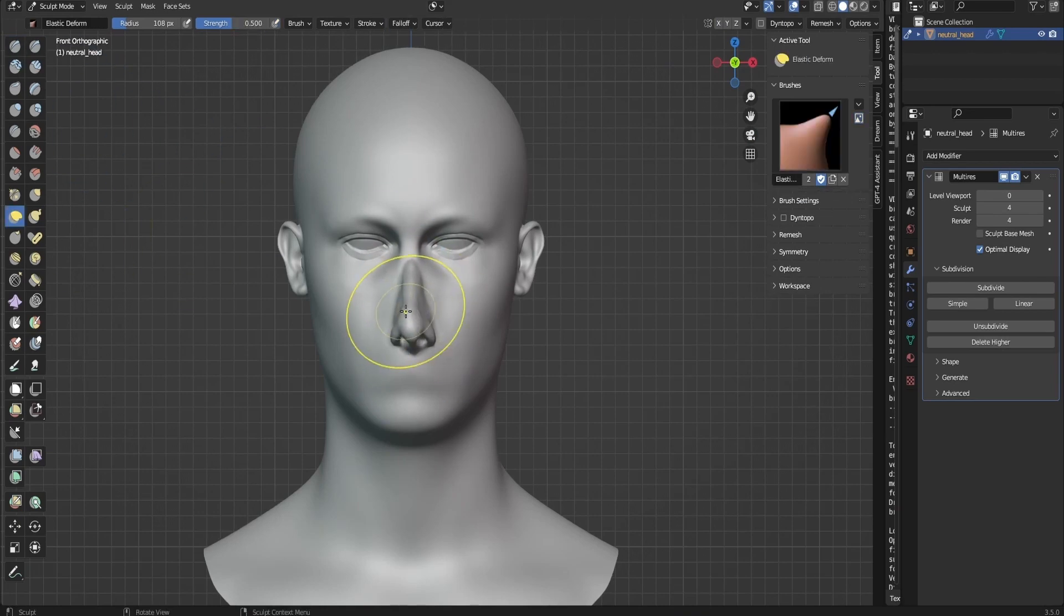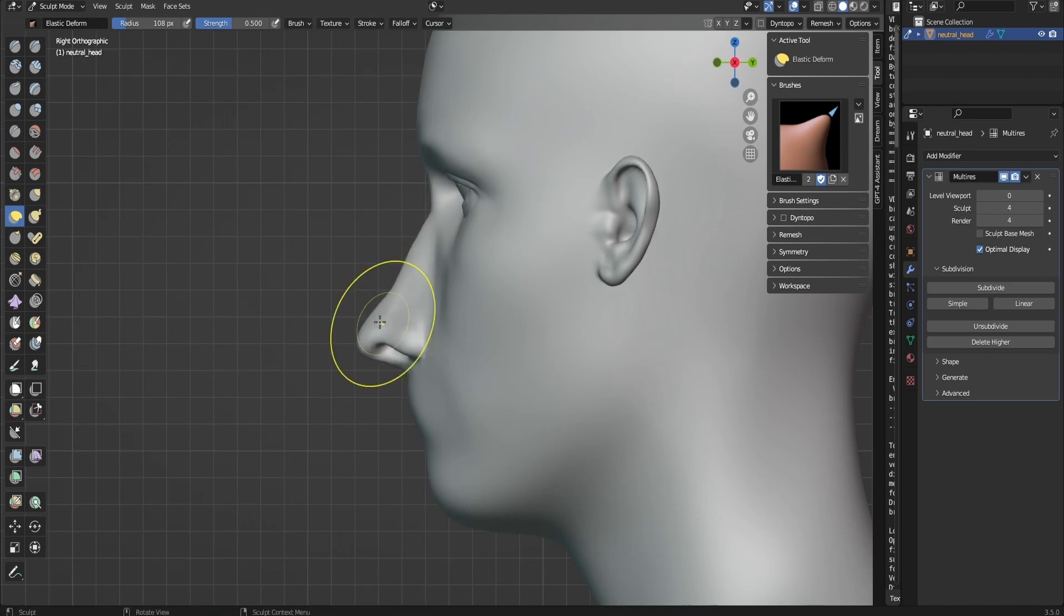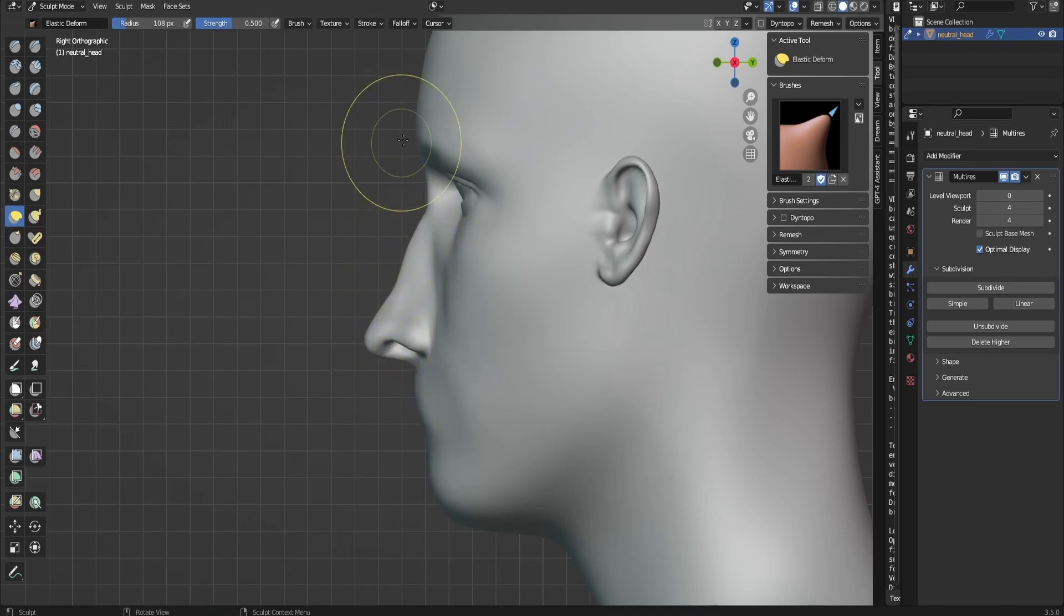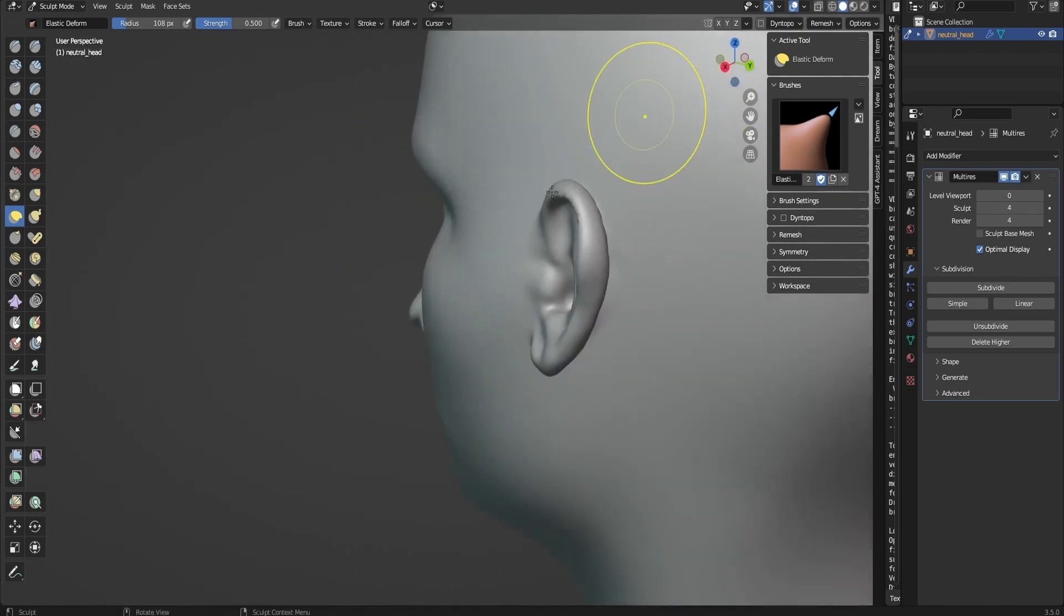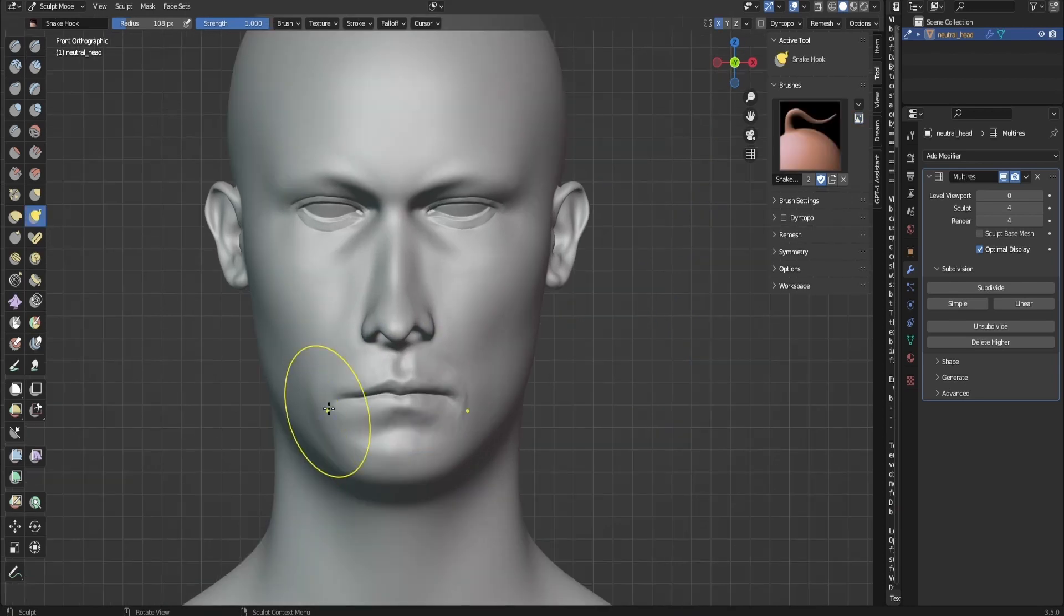I'm going to show you step by step how to use these VDMs for sculpting. We're going to be working on a 3D model that you can download from a link I left in the description so we can do it together. As to why we're making alpha textures, this will make it easier for us to create more complex shapes for our VDM brushes quicker.